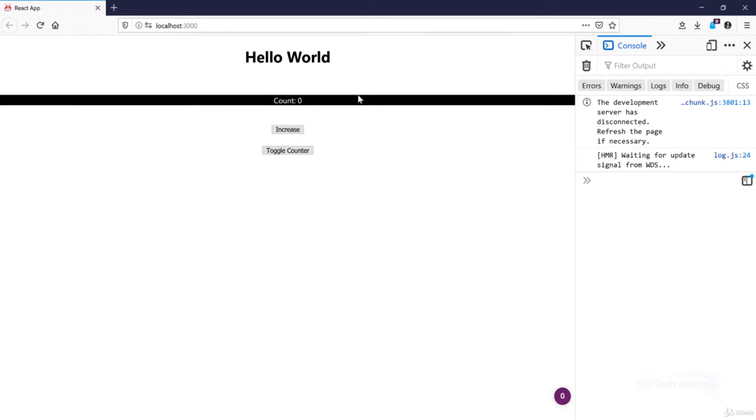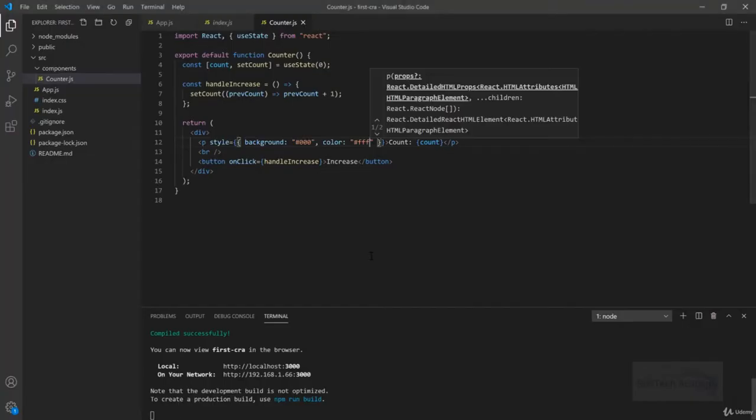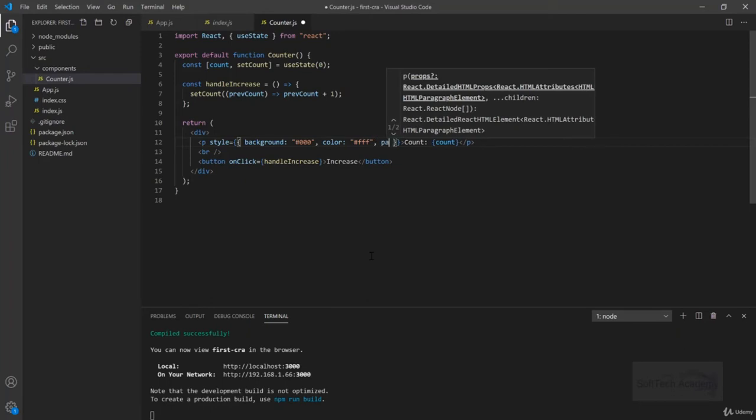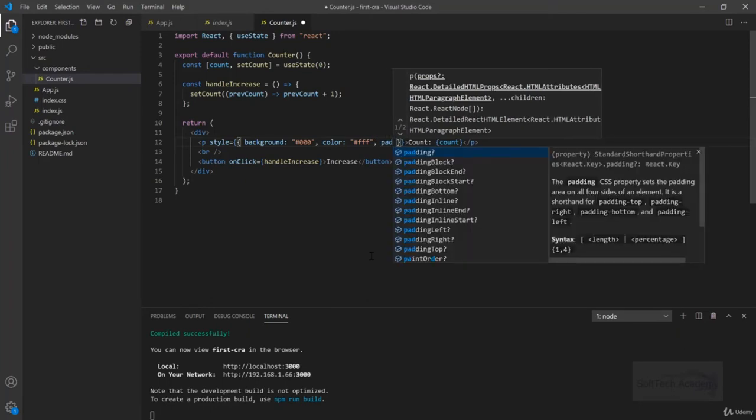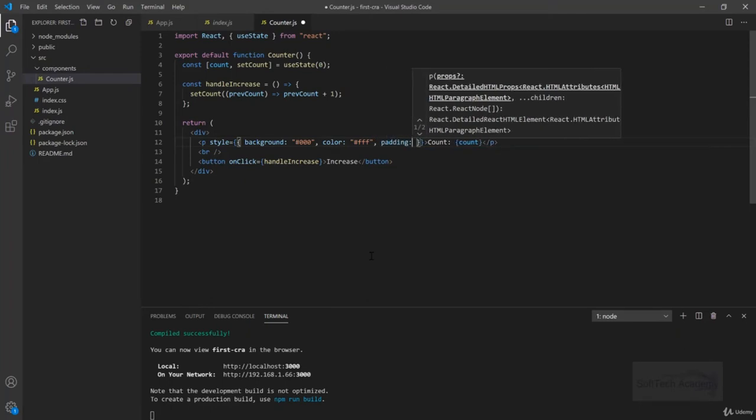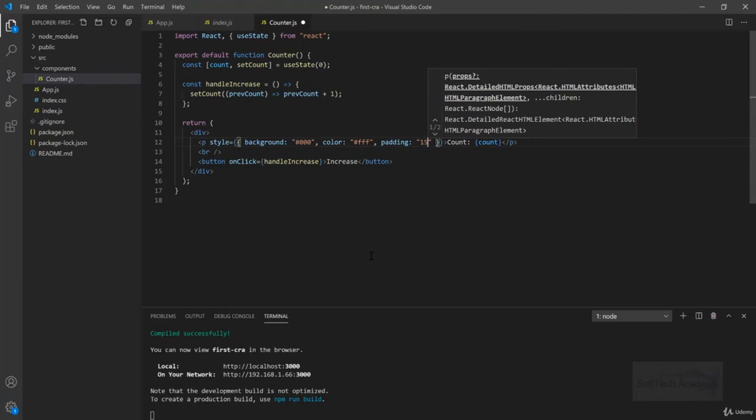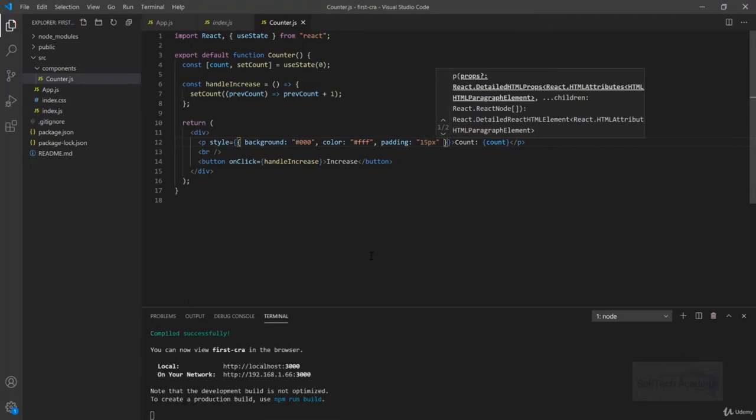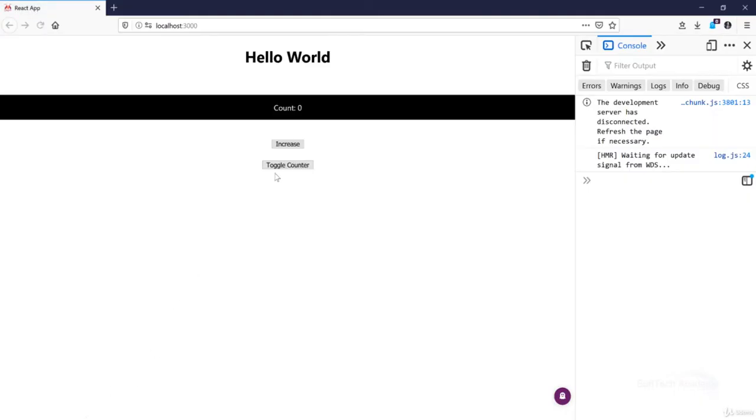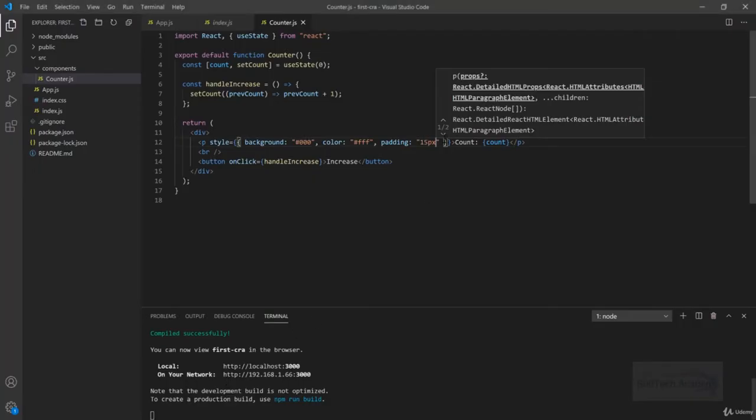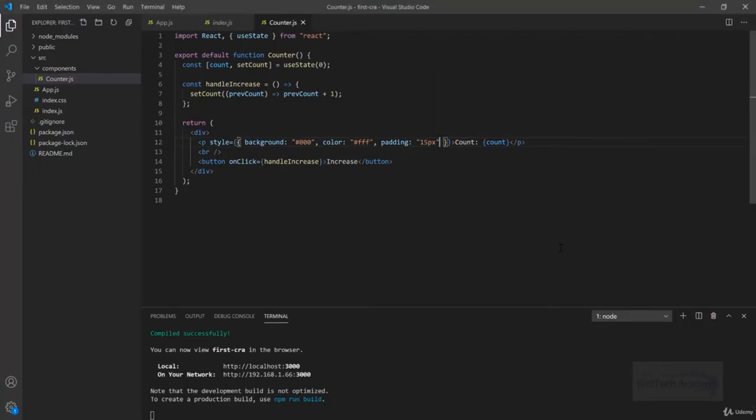Let's give some padding as well, padding 15 pixels. On giving padding we are getting some extra space around the count.